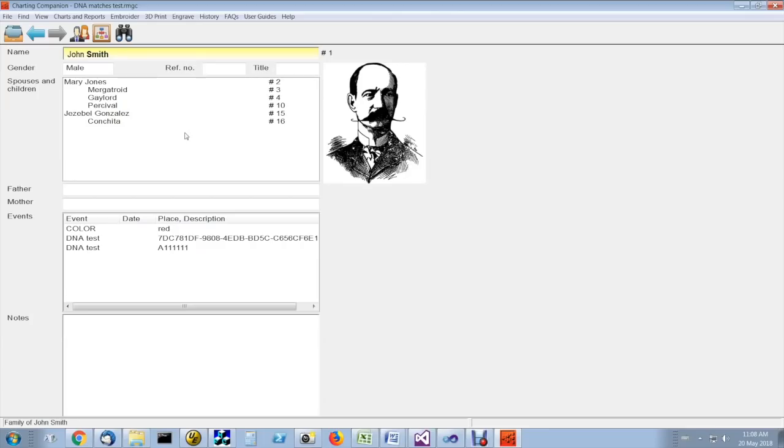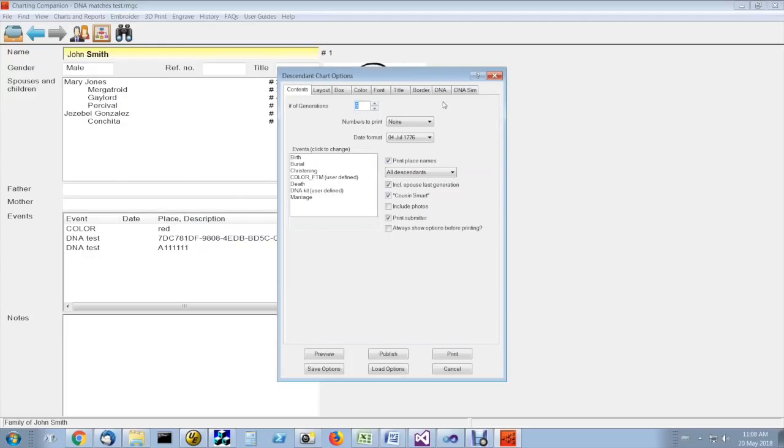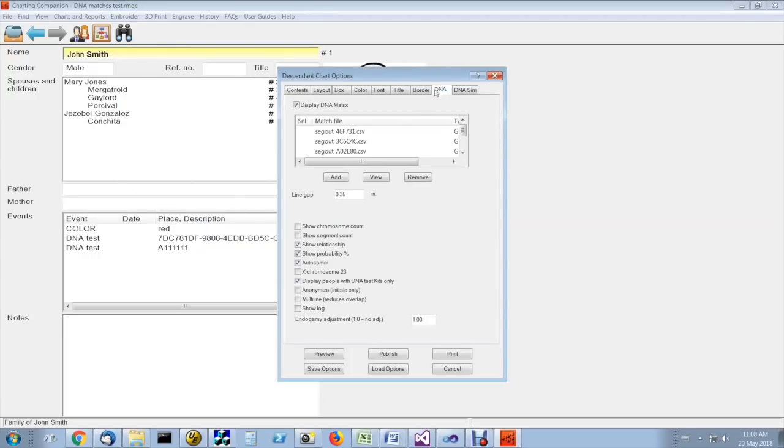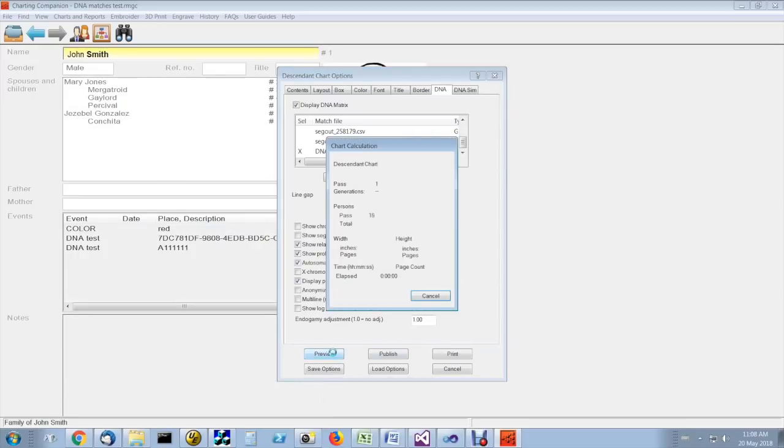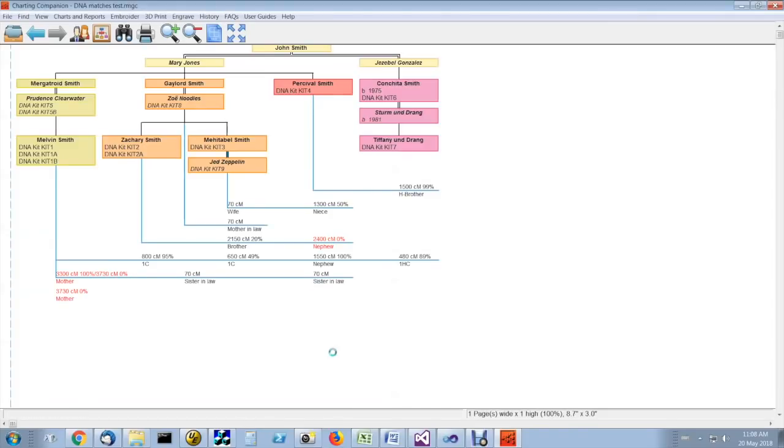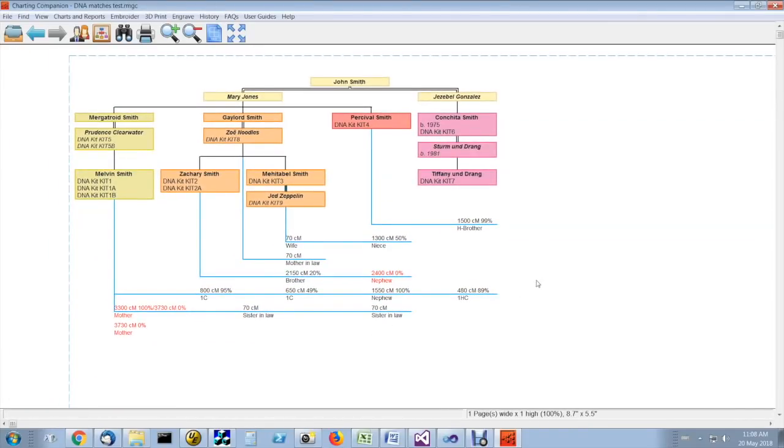Once you have declared a CSV match file and assigned all the columns, to create the DNA matrix, just click on descendant chart over here. Make sure that your match file is selected. Make sure that you've checked display DNA matrix, and simply click on preview, and you can see this is a DNA matrix.